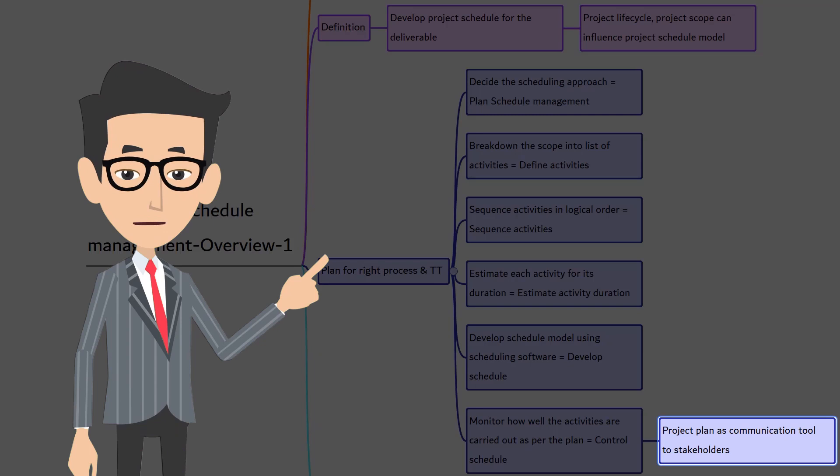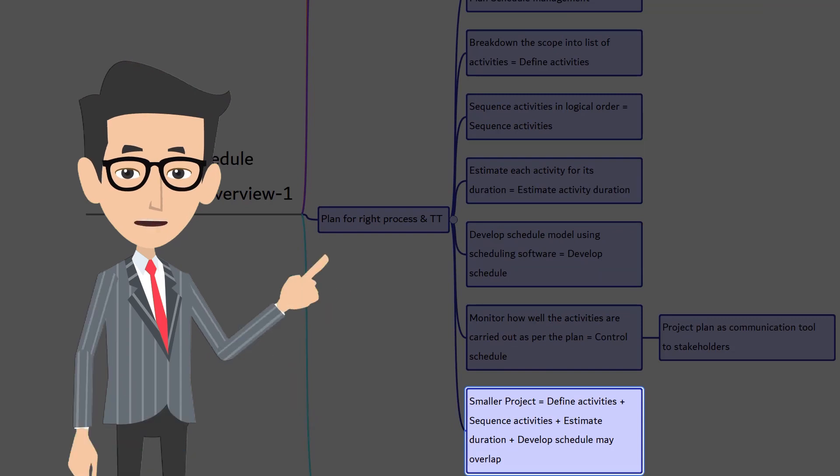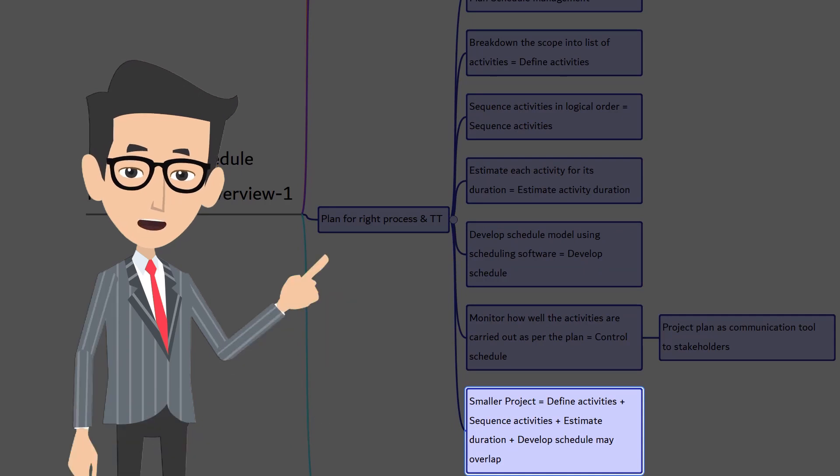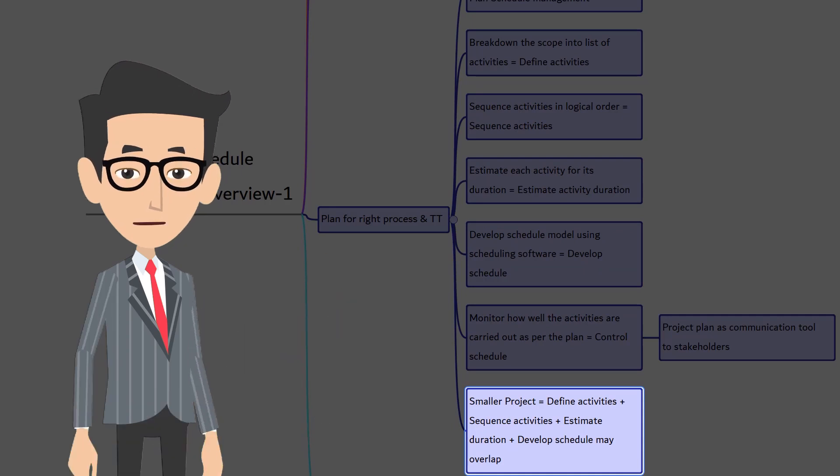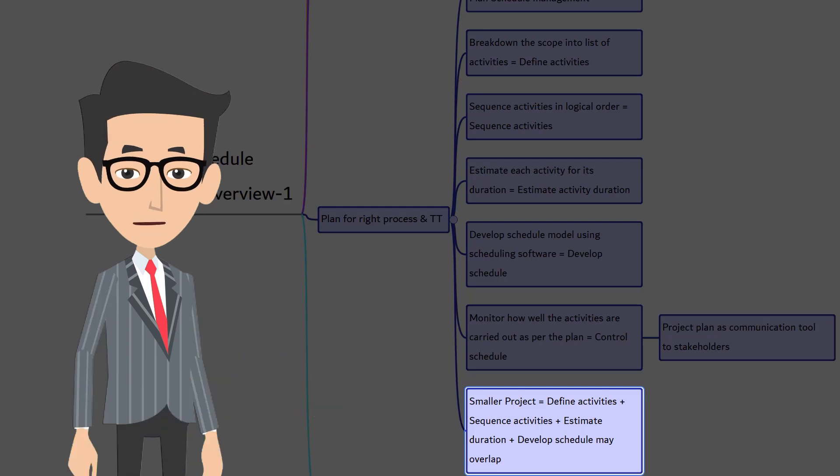Practically, most often every project manager uses software even for this communication. For smaller projects, the define activities, sequence activities, estimate activity duration and develop schedule are tightly linked and they may work as a single process that can be performed by one single person relatively in very short period of time. And don't forget, these processes are presented in the PMBOK guide in distinct elements for the better understanding about the process.